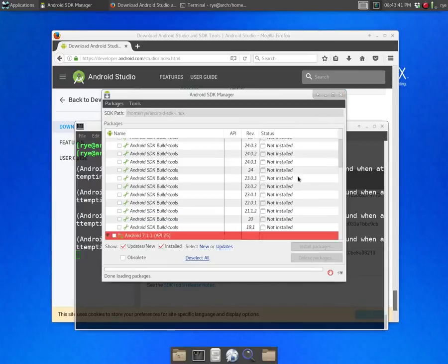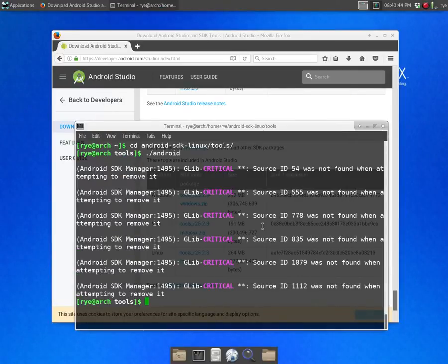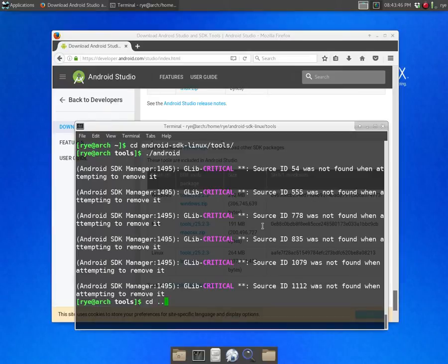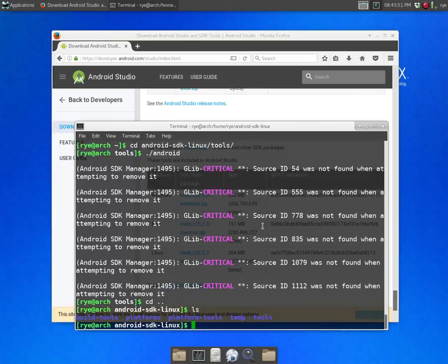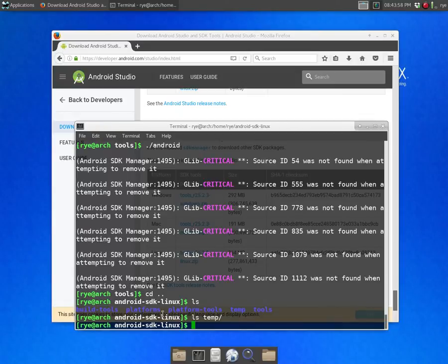When it's done you can now close the window and if we go back to our main folder we can see that it has created a few more directories.